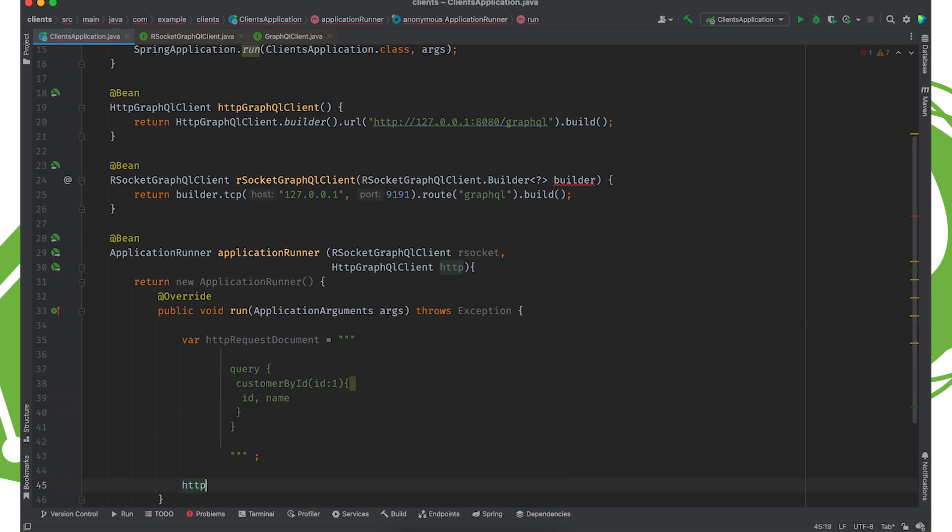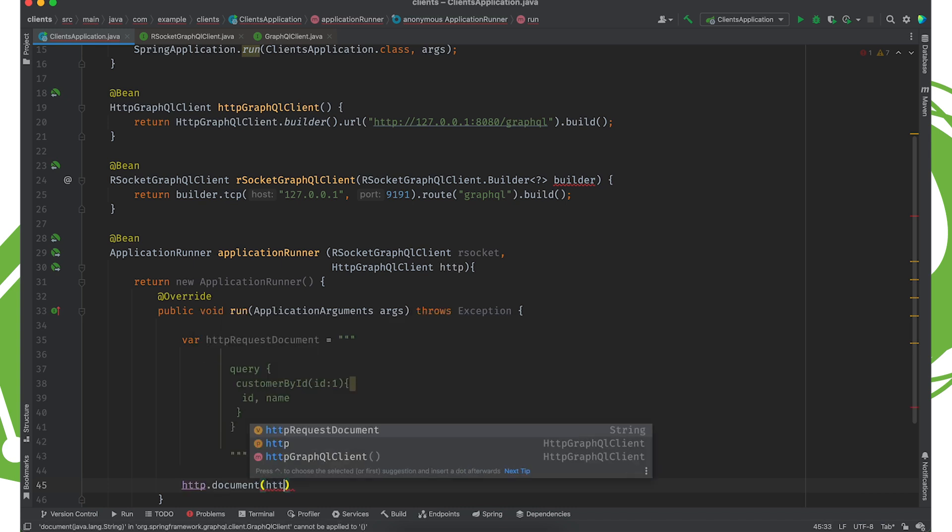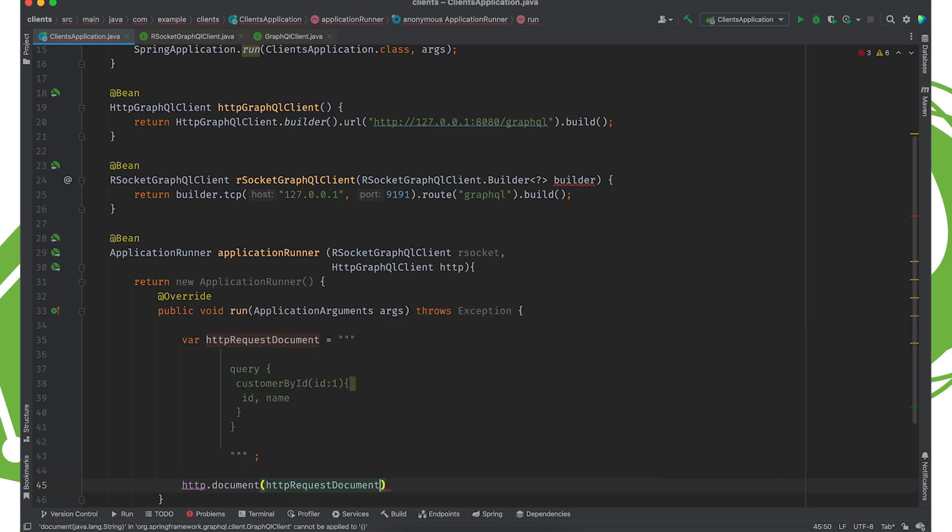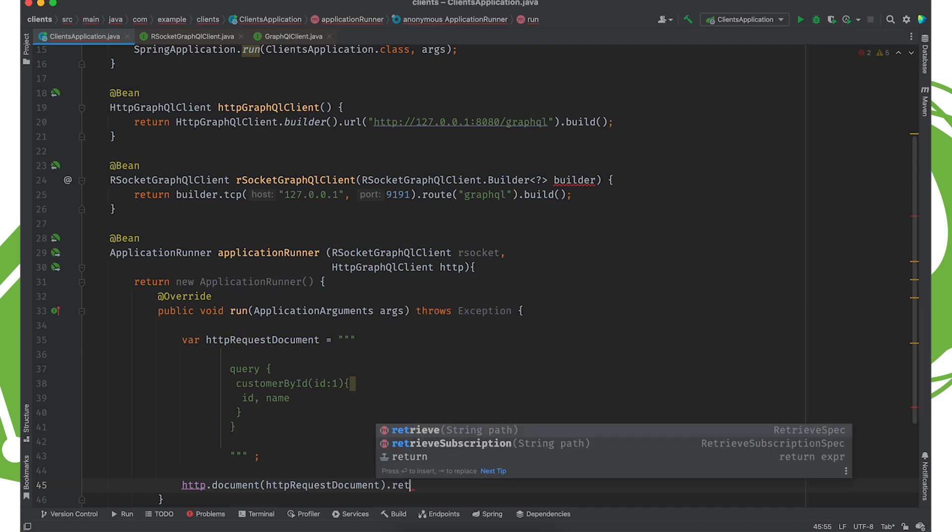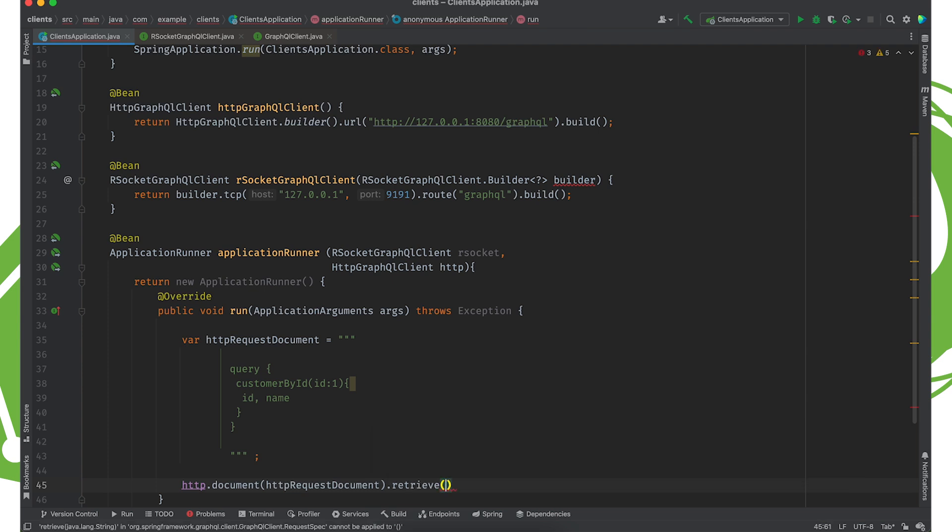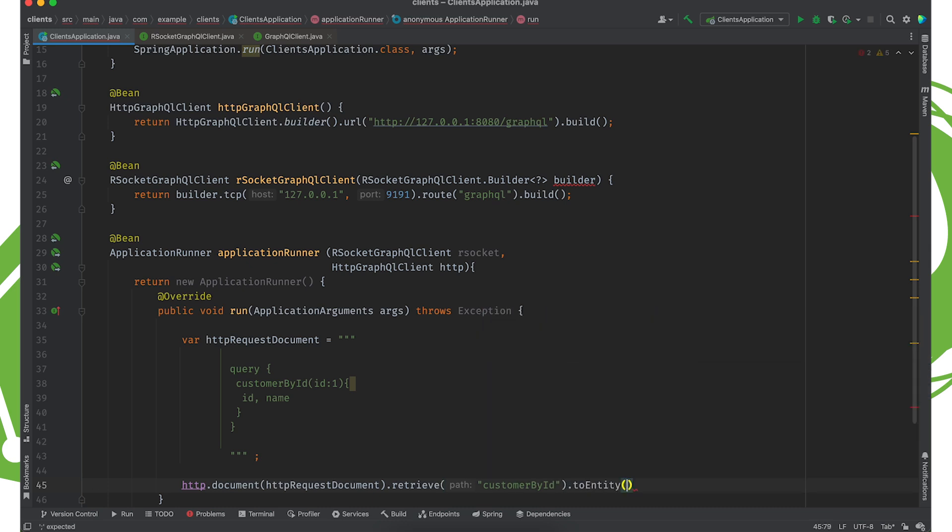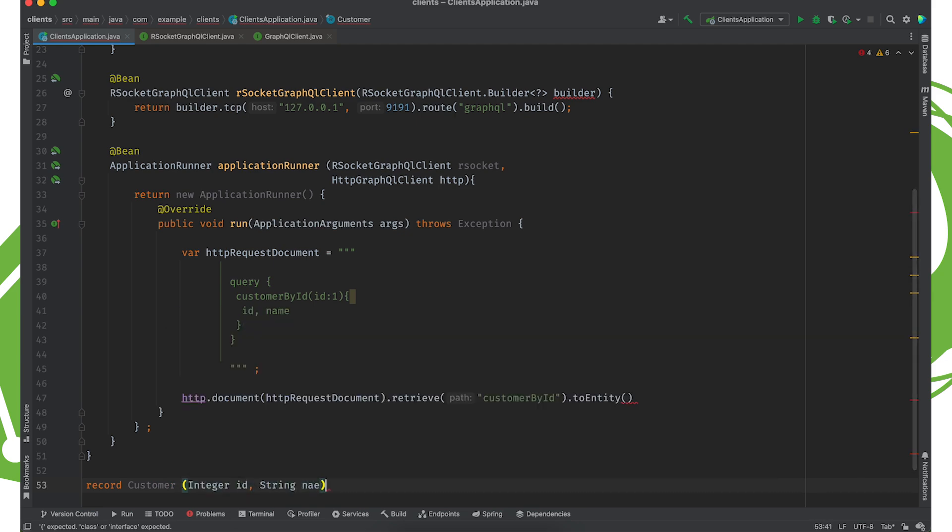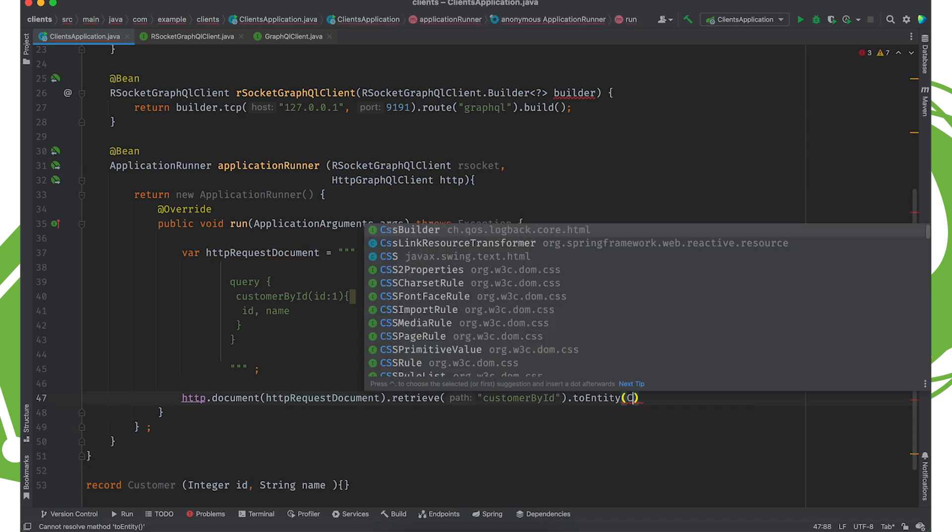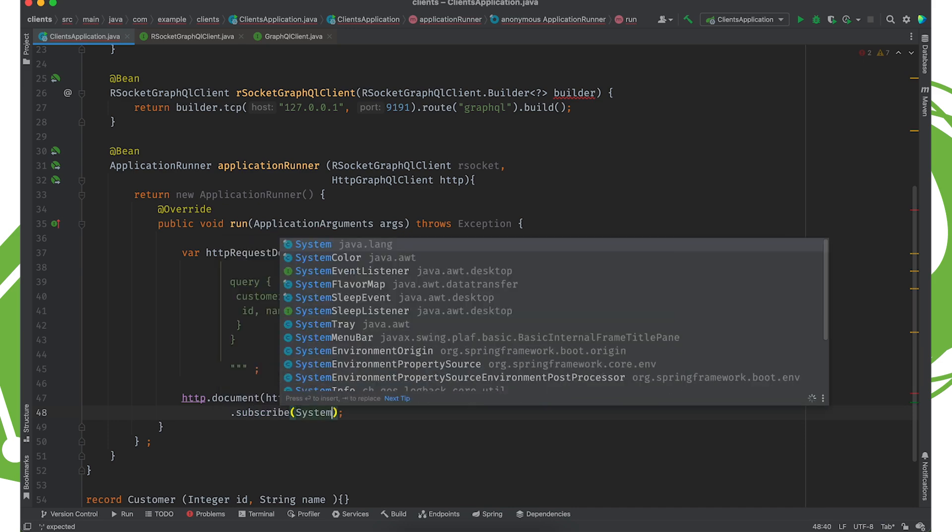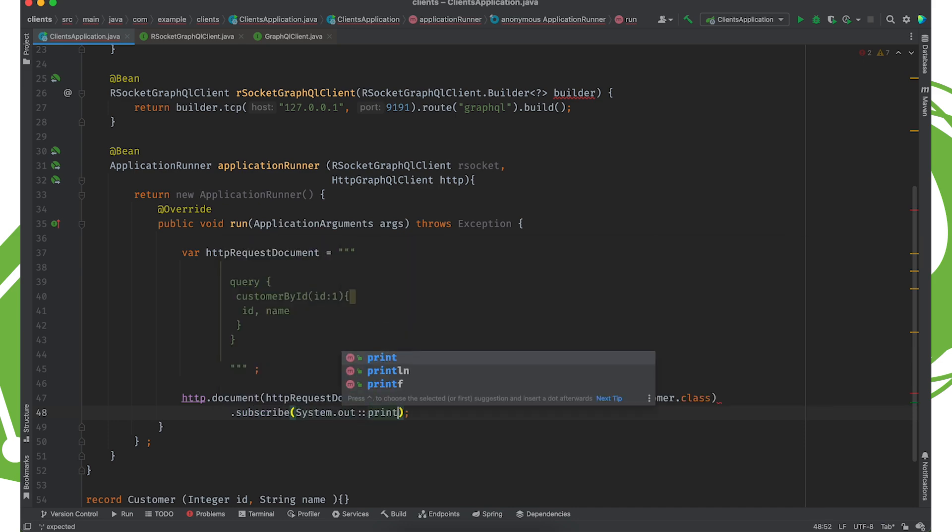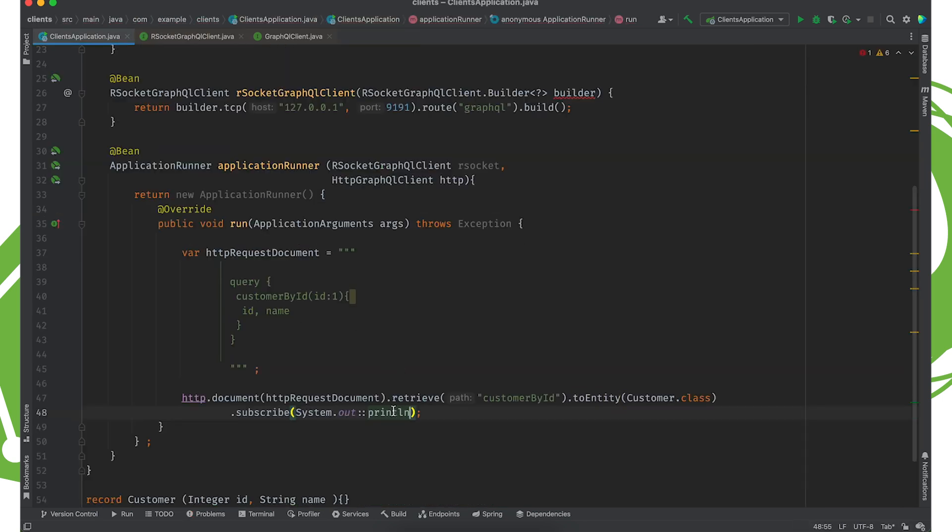All right. And I'm going to use the HTTP client to send that request by specifying the document. That's this httpRequestDocument. We'll specify the path that we want. So we'll say retrieve customerById. And we'll turn that into an entity of type customer. So I'll create a DTO here to represent that data on the client side, integer ID string name. Customer.class. And then we'll subscribe to that. So subscribe, system.out.println. Good.